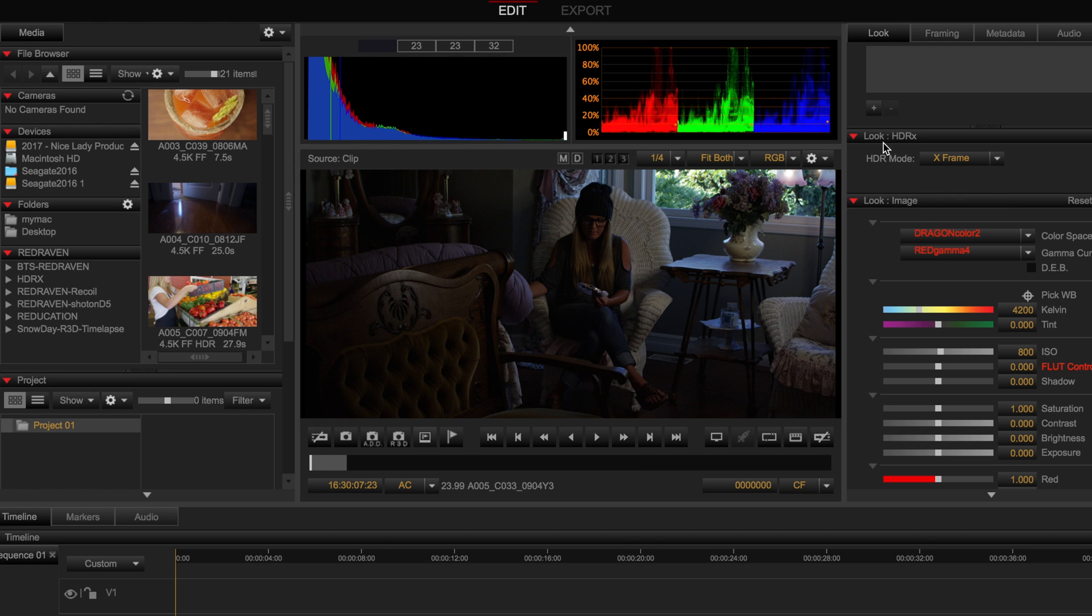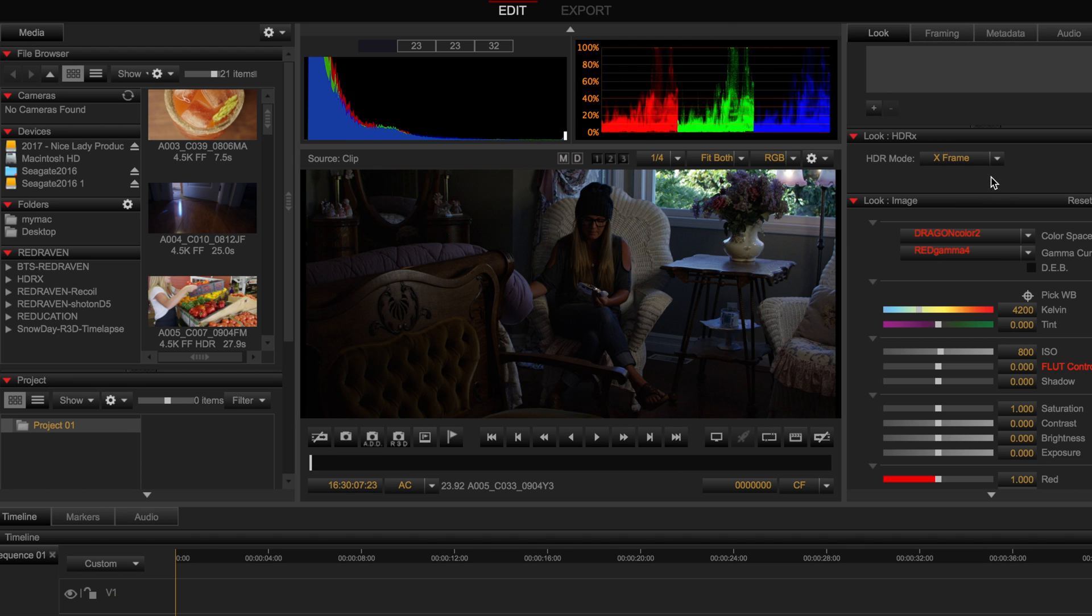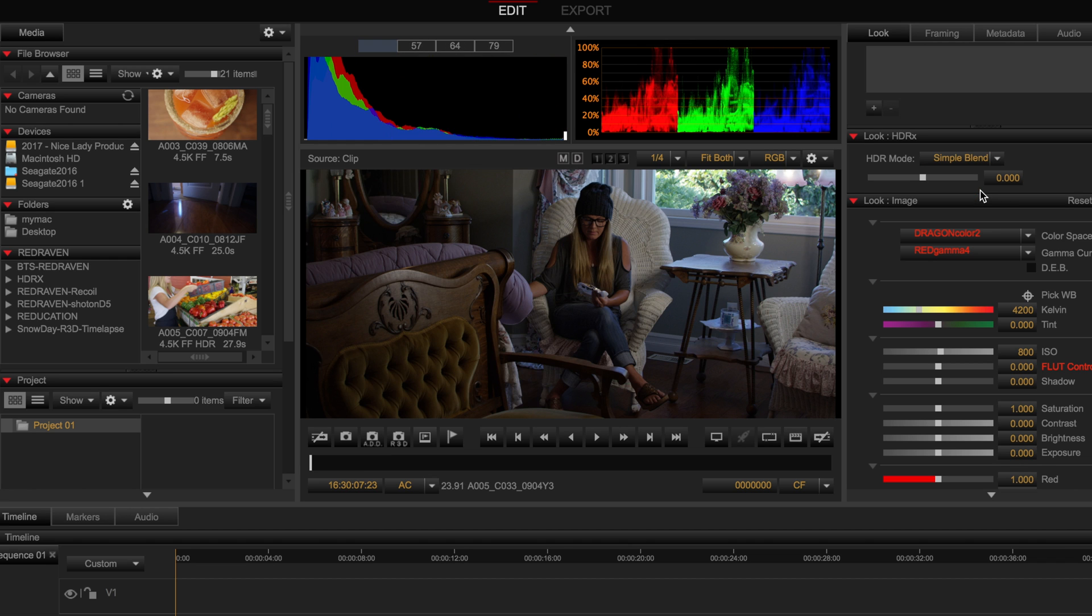So once you set it in the camera to shoot HDRX and dial in how many stops of dynamic range you want to capture, when you load that clip into Red Cine X you will see that there is an HDRX setting available for you.